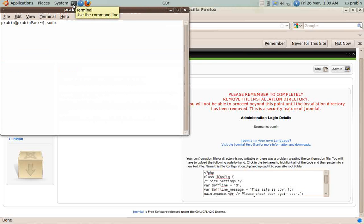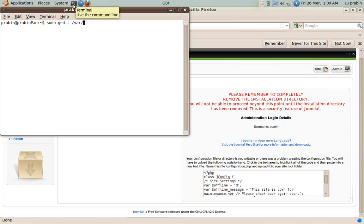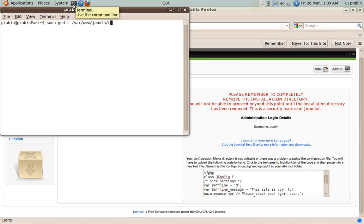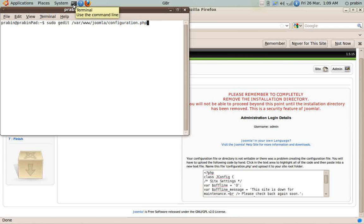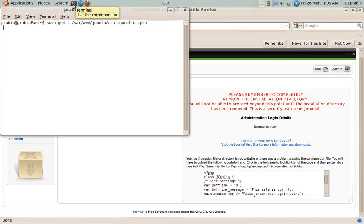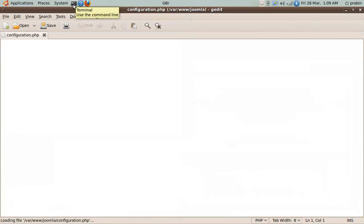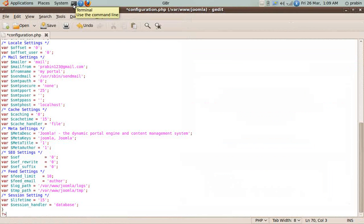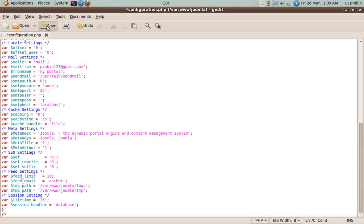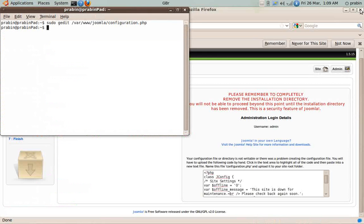Now we click on the user. We type sudo gedit /var/www/joomla/configuration.php. This was the file where we need to write this. We copy this, paste it over here, and then we save it. So now the configuration file has been successfully kept in the folder Joomla.